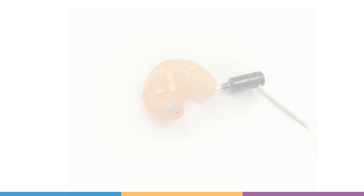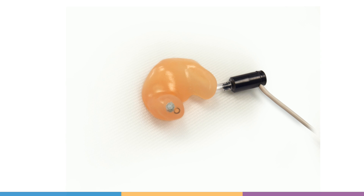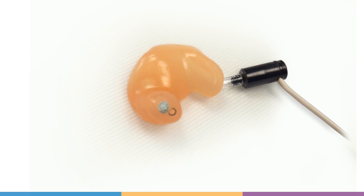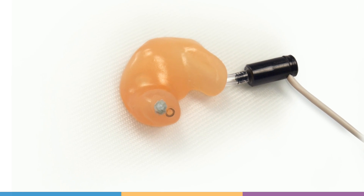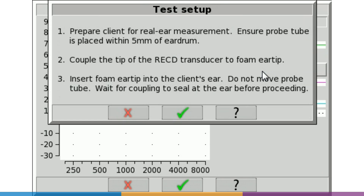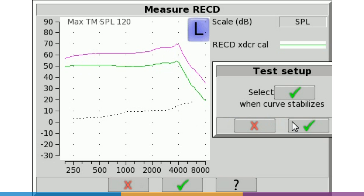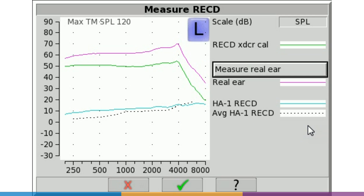When using an ear mold for the RECD measurement, be sure to block vents at the medial end. Lubrication can be used to aid in a proper seal. Select Measure Real Ear. On screen, the real ear measurement will be shown as a magenta curve. When that stabilizes, it is captured and stored, and the RECD or WRECD will be automatically generated as a blue curve.